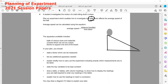You can select any one factor — the mass of a ball, the angle of inclination, or the length of the ramp. Any one factor you can select, because it did not specify. The average speed can be calculated by the formula: average speed equals total distance divided by total time.